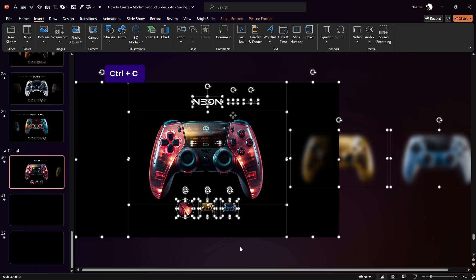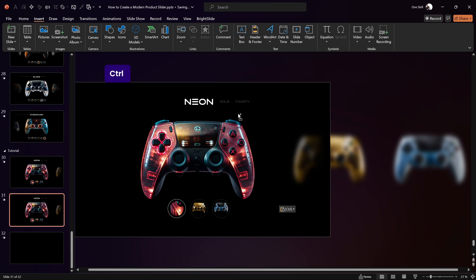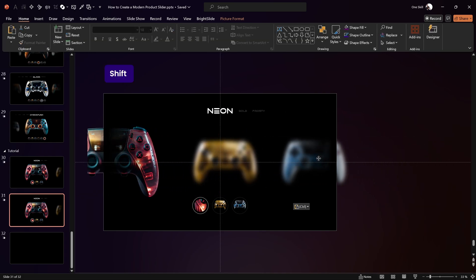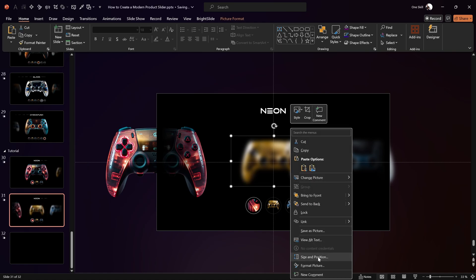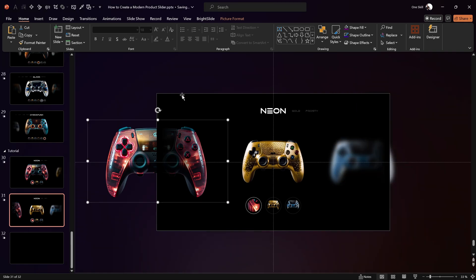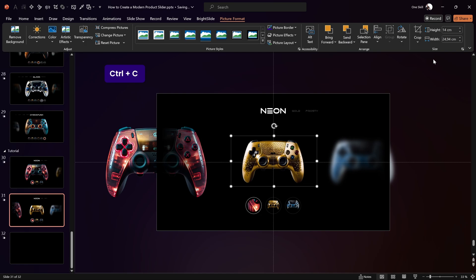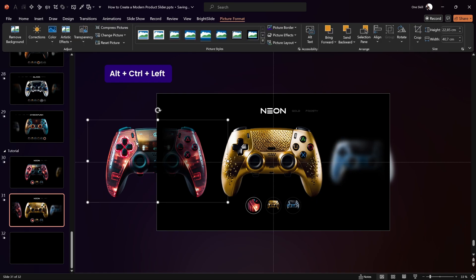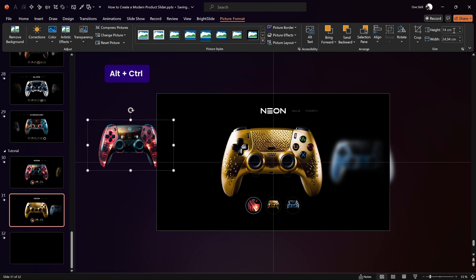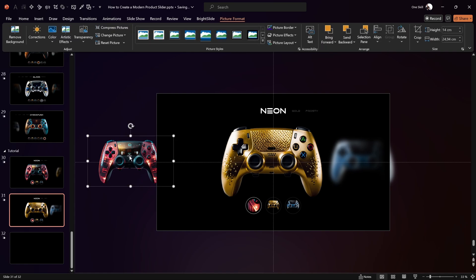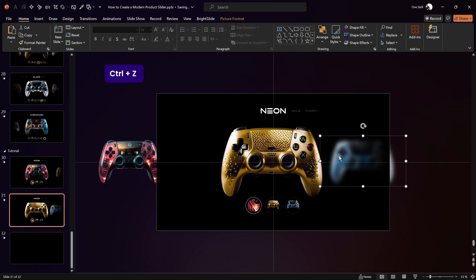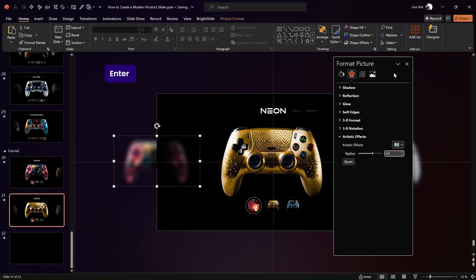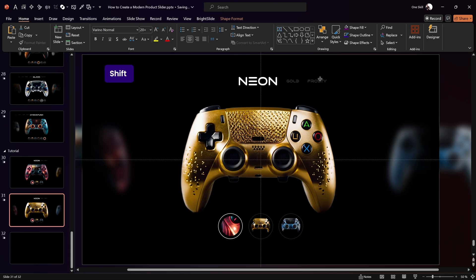Select everything on slide one and paste it into slide two. On slide two, select all controller images and move them one step to the left — use the slide guides to find the center. Remove the blur from the Golden controller, make it bigger using the same dimensions as the Neon controller, and center it on the slide. Make the Neon controller smaller at 14 centimeters height, and move it to the same middle line. Add the blur effect to the Neon controller.